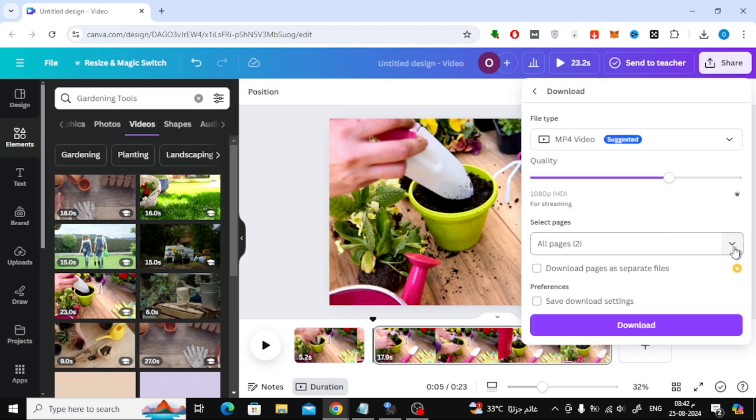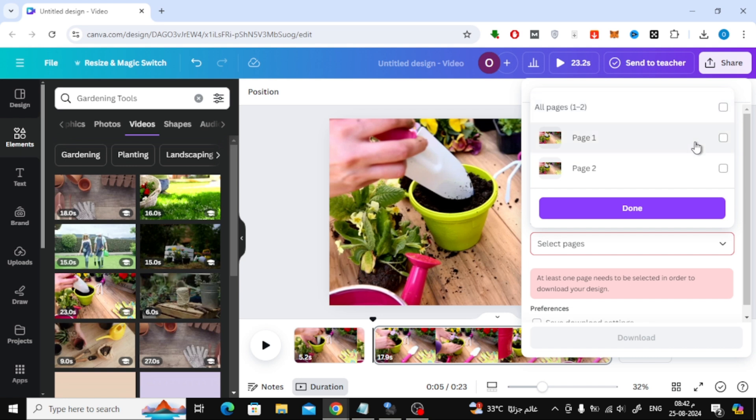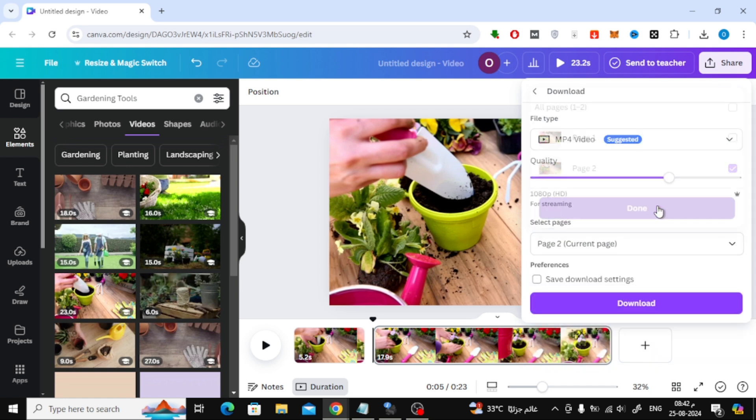Now, you'll want to open the page selection menu. From here, make sure you select only the second page, the one with your desired image.